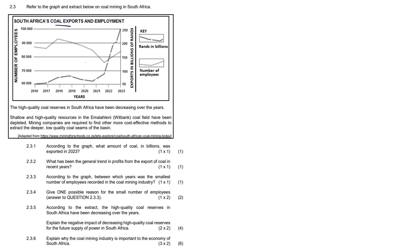Question 2.3.1: According to the graph, what amount of coal in billions was exported in 2023? Well, if you look very carefully at the top there, 2023, it was 250 billion.